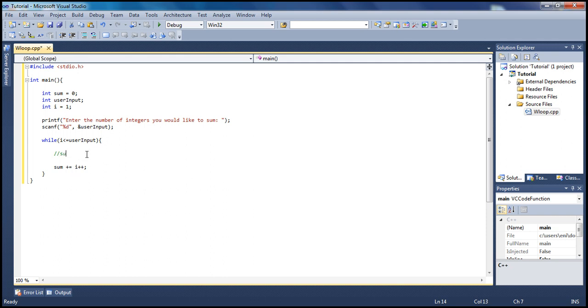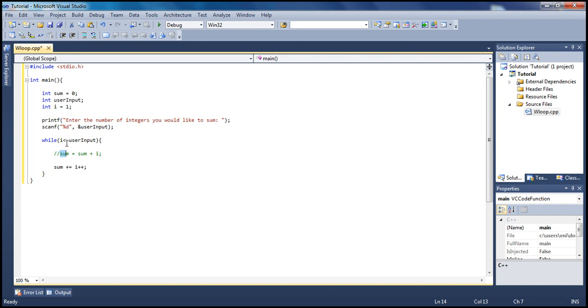What this means is sum equals sum plus i. That's what it really means. So it means whatever the sum was before, our sum is zero currently, and i is one, so it's zero plus one. Then the sum becomes one.